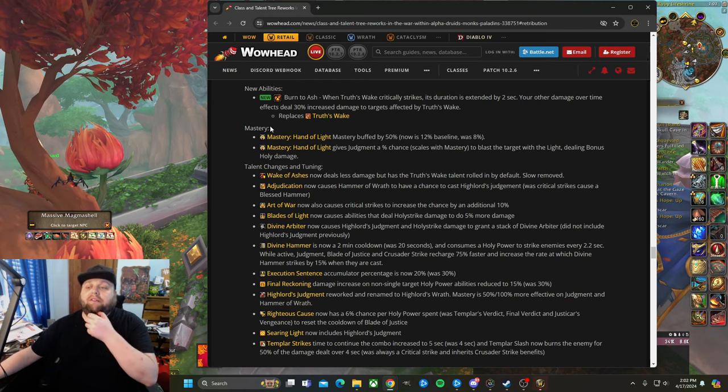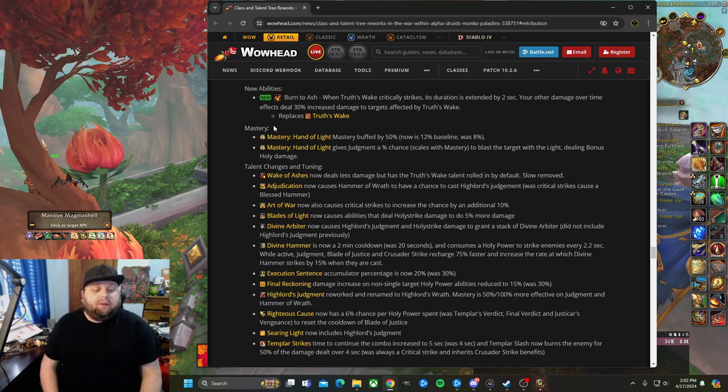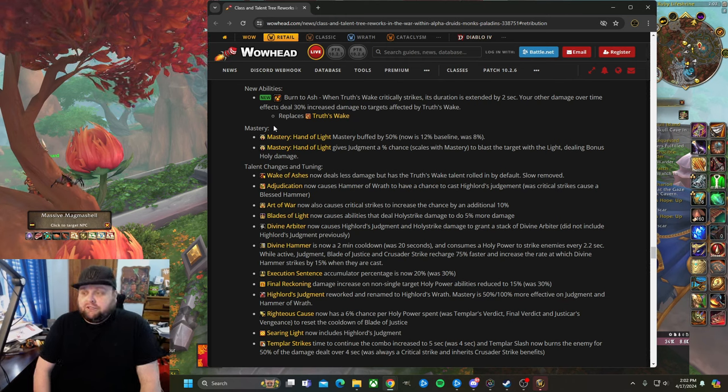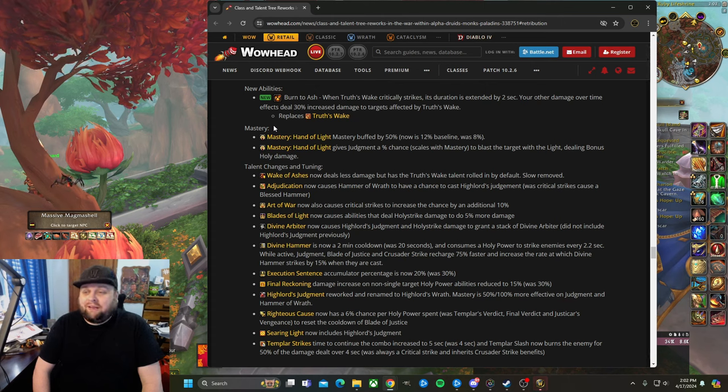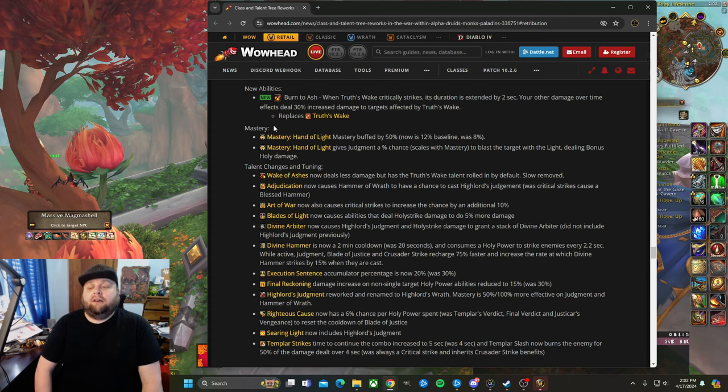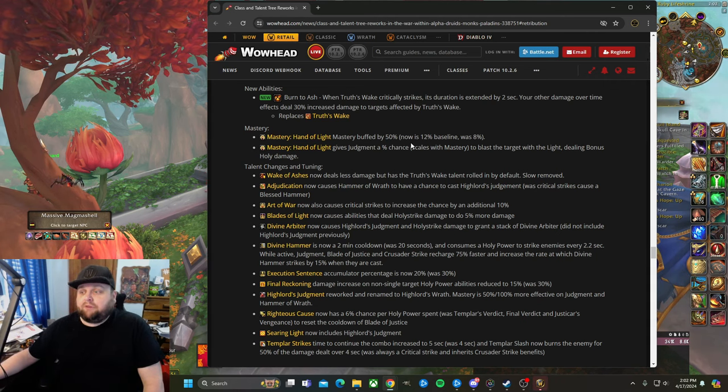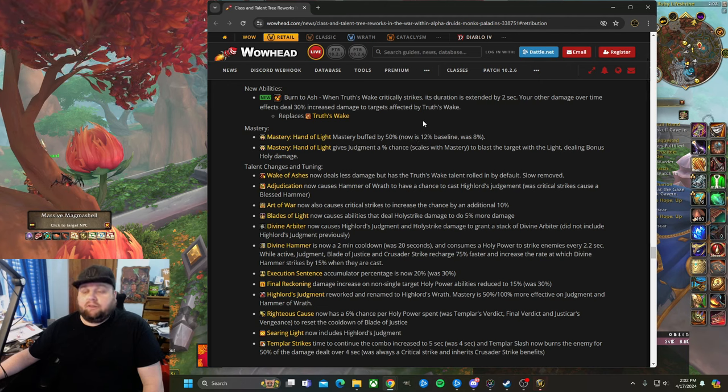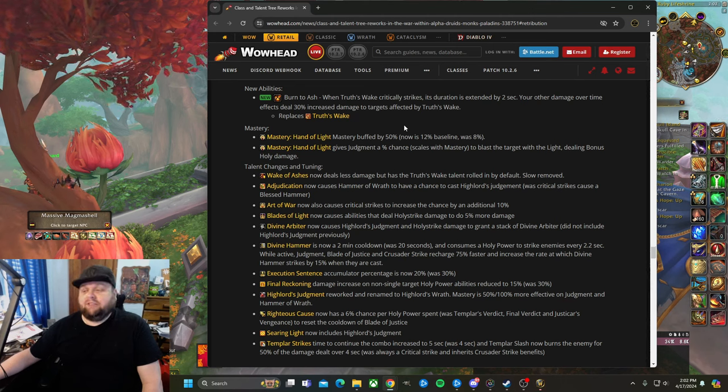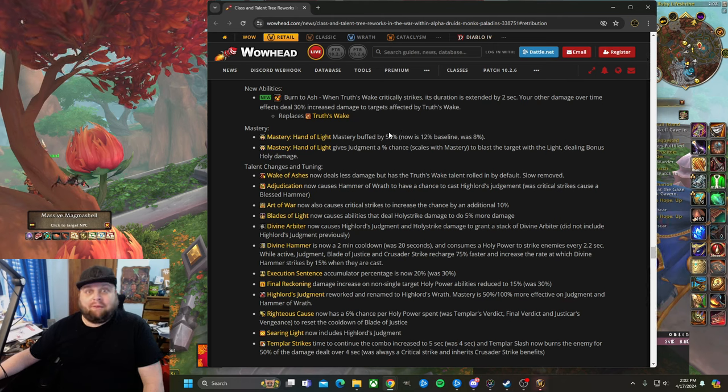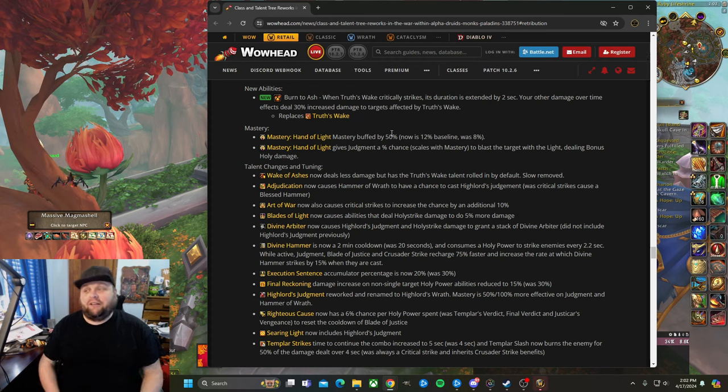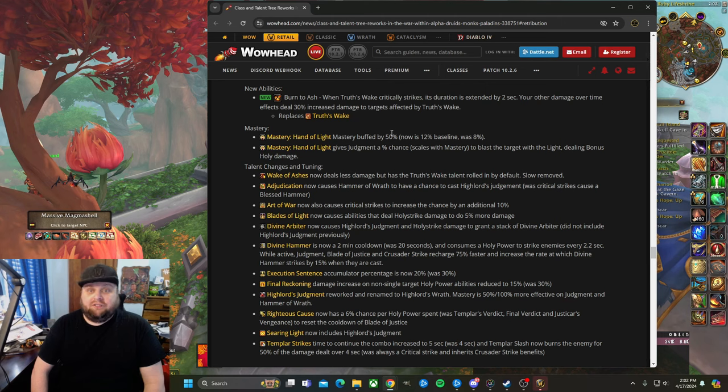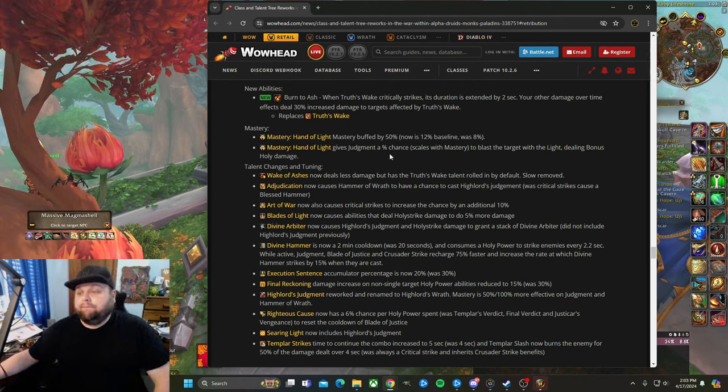Next is probably the most exciting thing. We see some changes here to mastery. On this channel and many other places, you've probably seen people calling for some mastery changes. This isn't exactly the changes I was calling for by any means, but it does show that maybe they're listening. The fact that they have a mastery section here—mastery is buffed by 50%. You did start with 8% and now it's 12% baseline. That just means you're going to get a higher flat amount of damage from mastery.